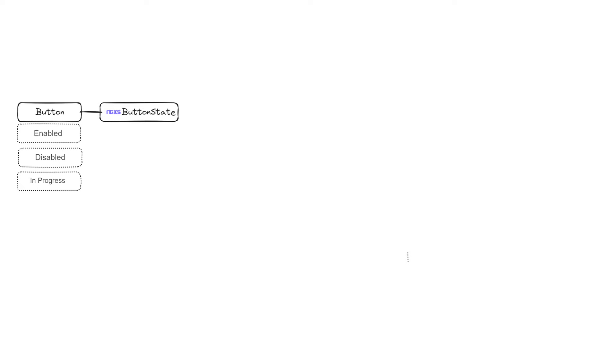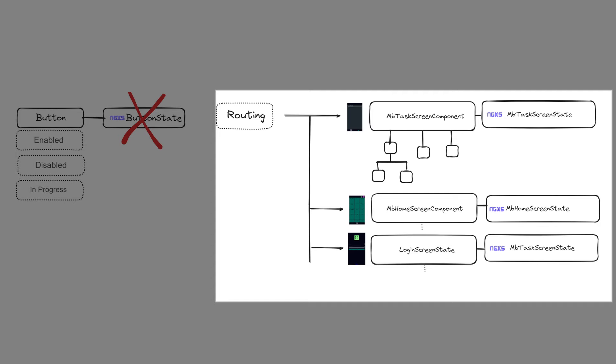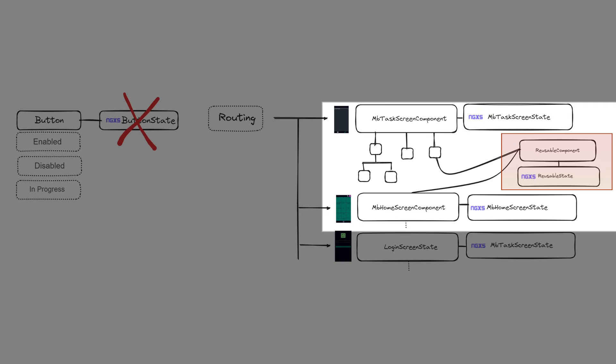In theory, every component can have state. For example, a simple button may be enabled, disabled, or in a progress state after being clicked. But I usually only create state classes for routing components, such as the task screen shown above and other screens.